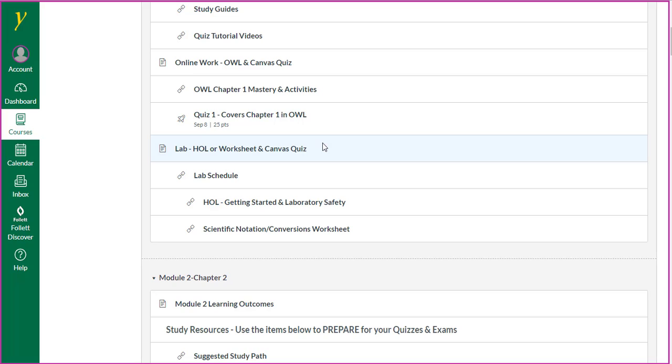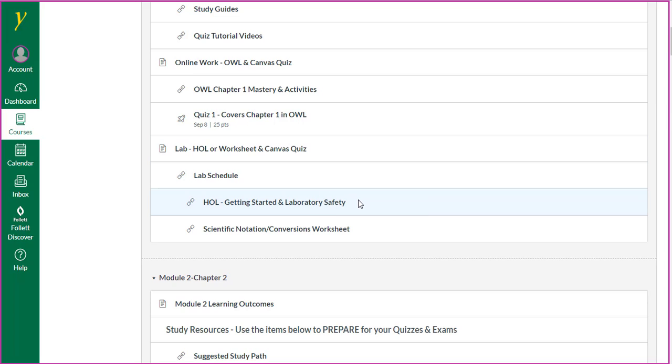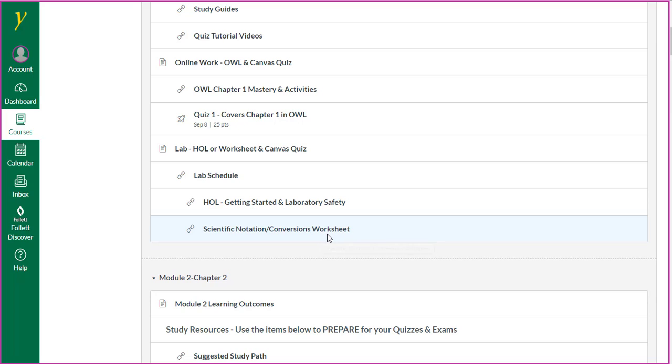As far as lab activities go, there will be an activity in your hands-on lab kit and a worksheet. These also have their own specific cut-off date and time.